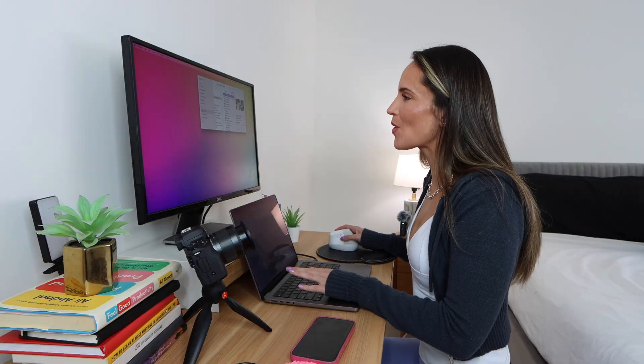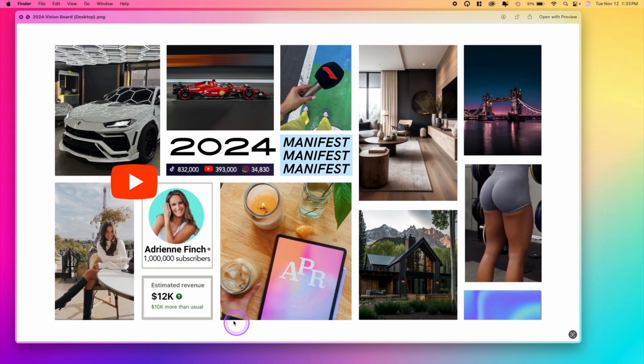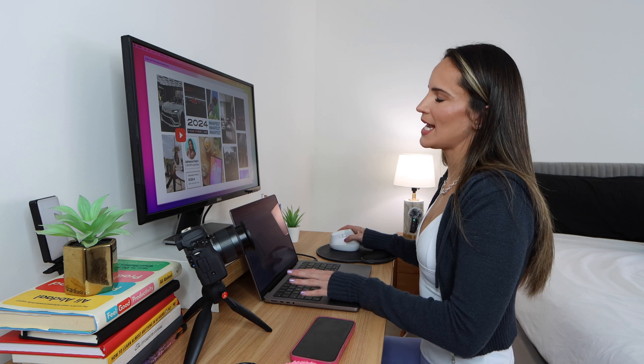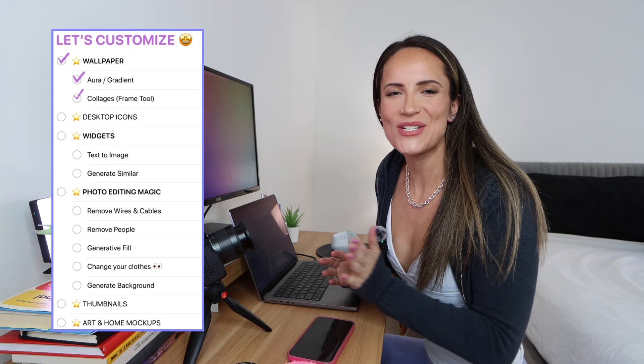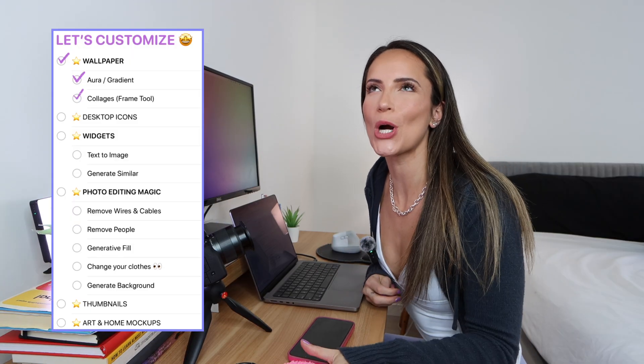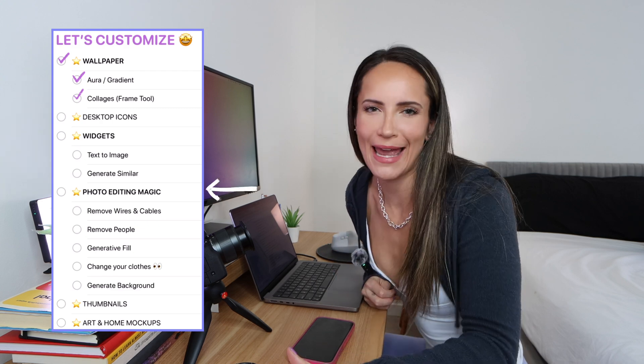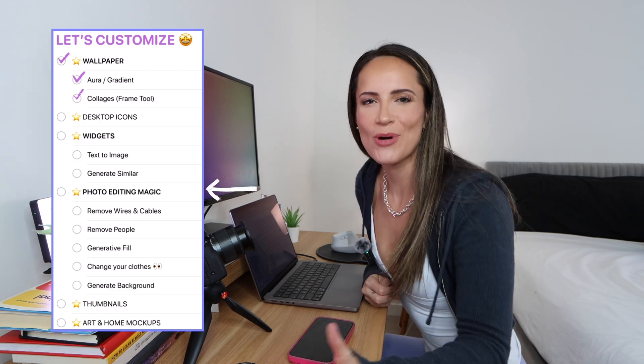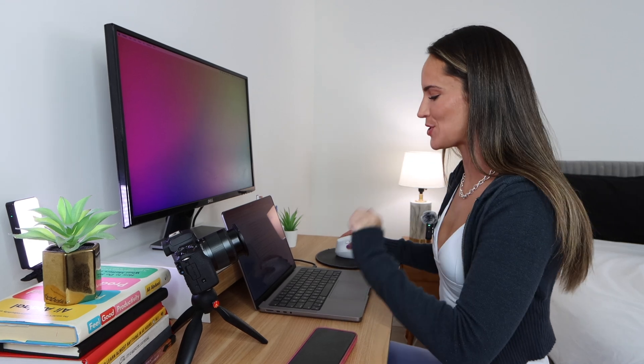Last year I made this vision board wallpaper that I thought was super cool. I really should make that my background. Next, before we get into the super life-changing, mind-blowing AI tools, I want to show you how to create custom desktop icons. That has been one of my favorite things to do with Photoshop. You can do it even easier than ever before.